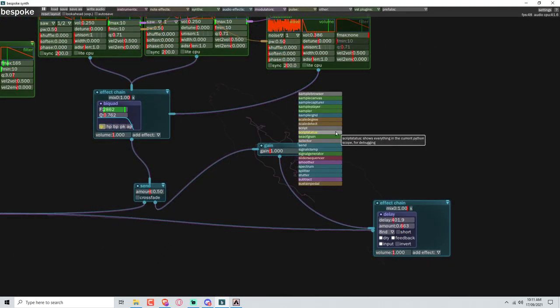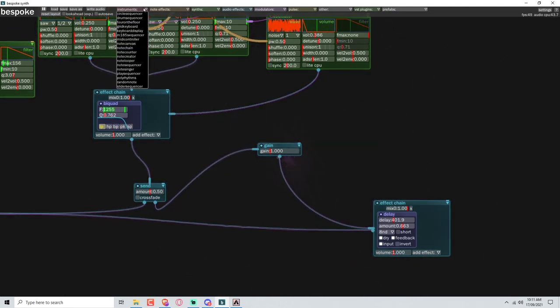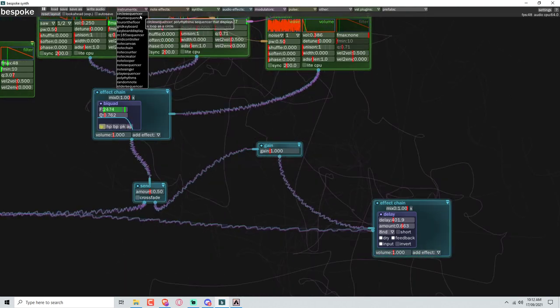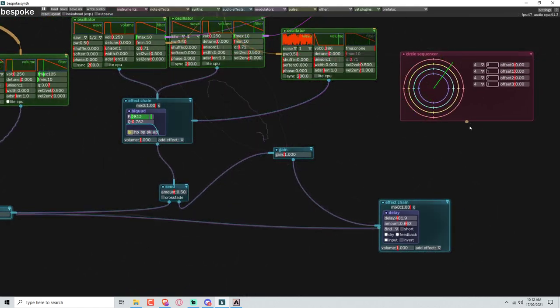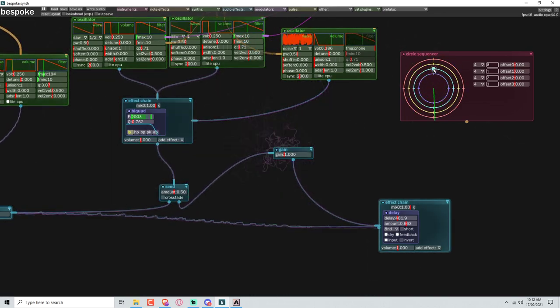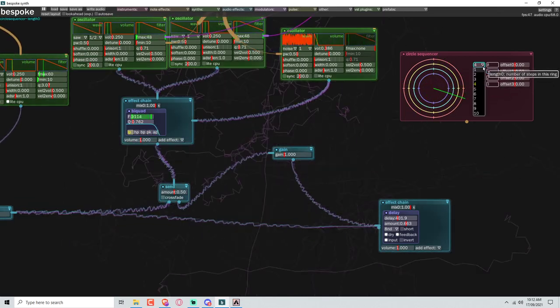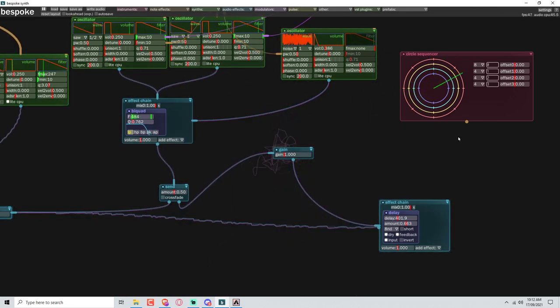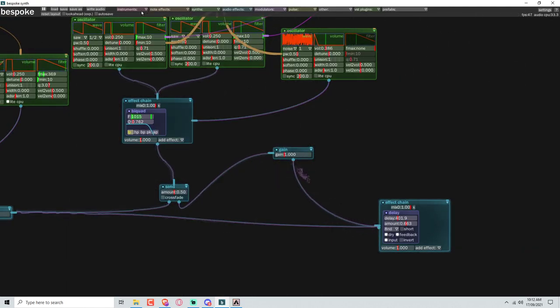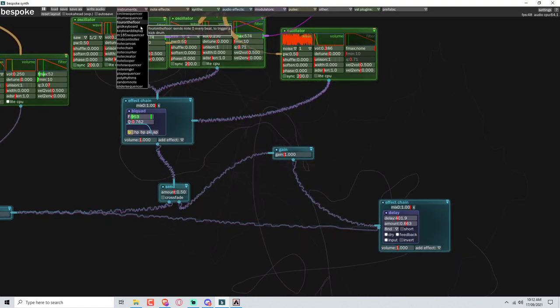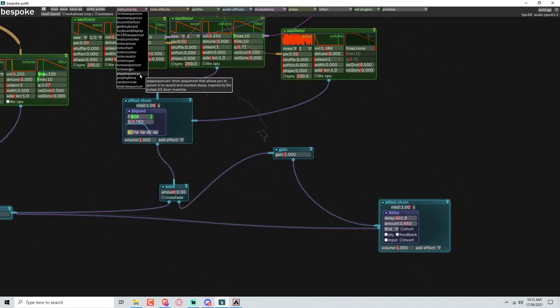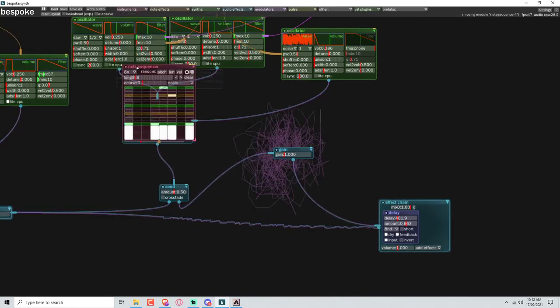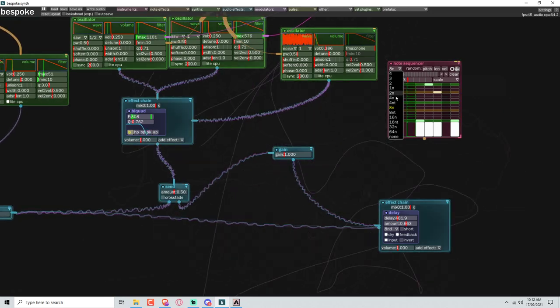So I'm going to put in a... what would be the easiest sequencer to put in here? Should we try a circle sequencer? I'm not sure how this works, but we'll give it a go. Okay. So we can change our grid size. I don't think that's going to give us the resolution we need. I want this to be quite long. Let's just go for note sequencer.